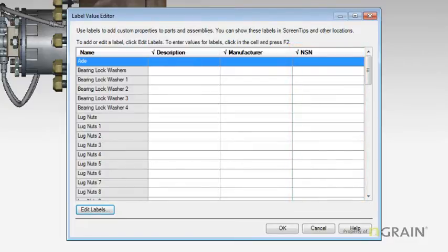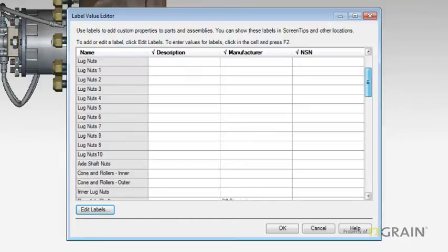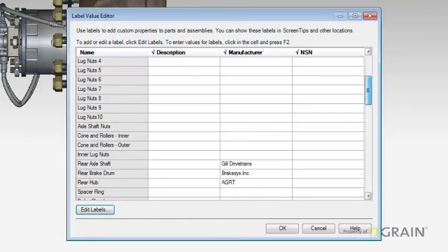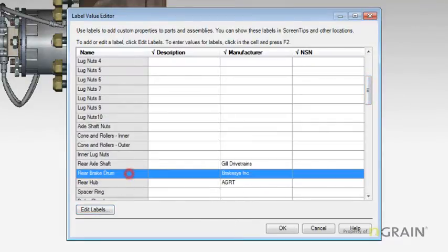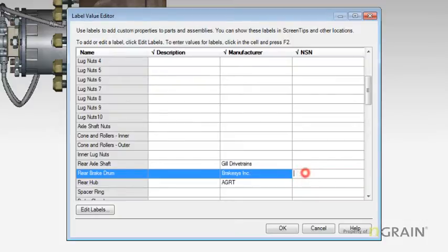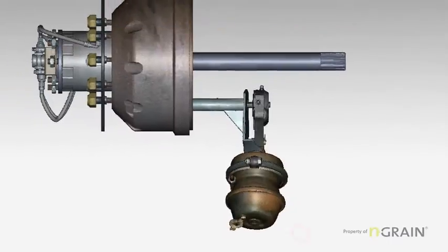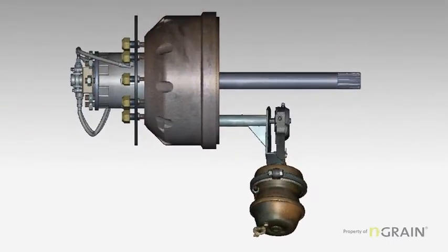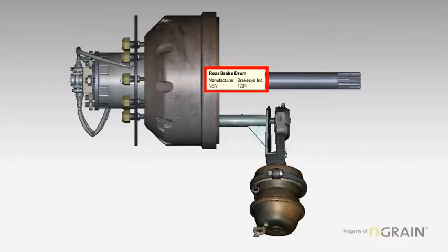It is associated with every single model part. To populate the NSN, and in my example, I simply select the rear brake drum. And by double clicking inside the NSN column, I can then add information. Once I hit OK, I have now created a new label, NSN1234, under the rear brake drum.